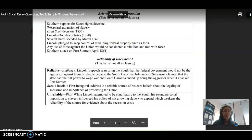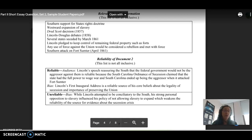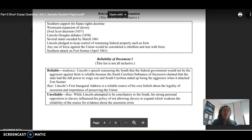So, for example, this document set 2 has document 2 as Lincoln's inaugural speech. Some ways that it's reliable, if we're looking at the audience, would be that he's reassuring the South that the federal government would not be the aggressor against him. But if you're looking at point of view or bias, that can help you discuss whether or not it's reliable or unreliable. So you can kind of get that middle point.